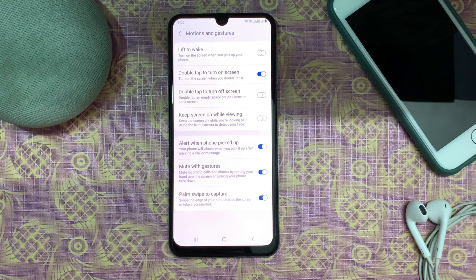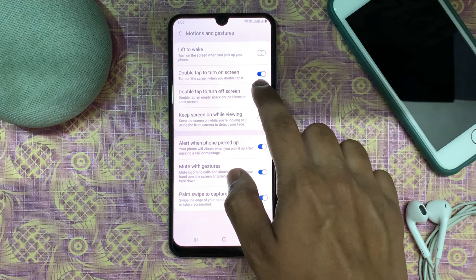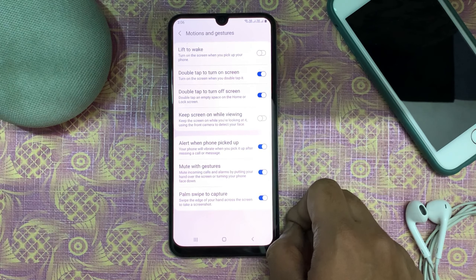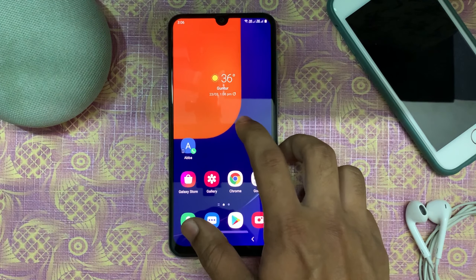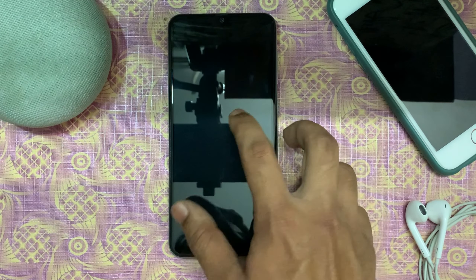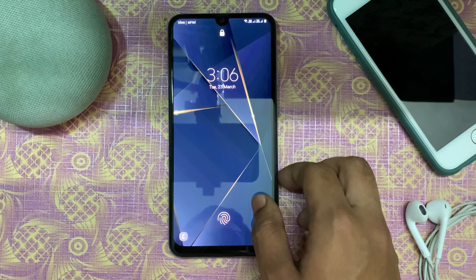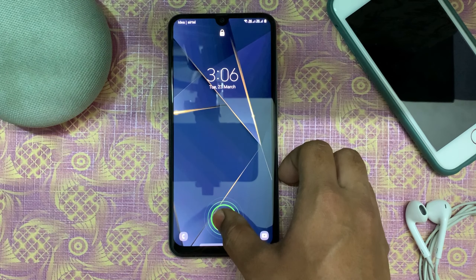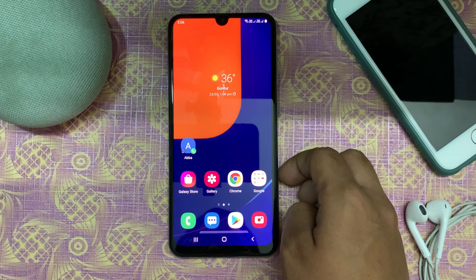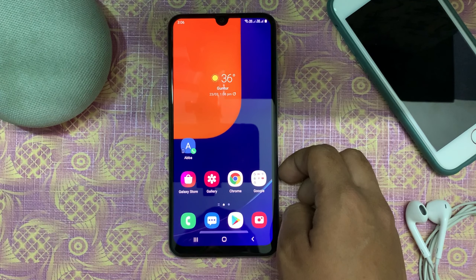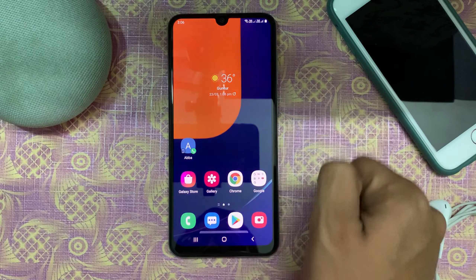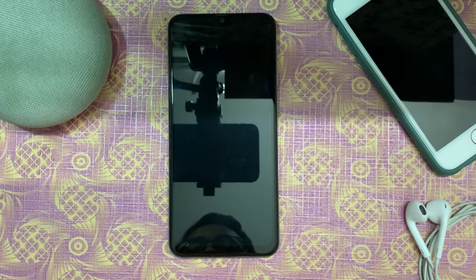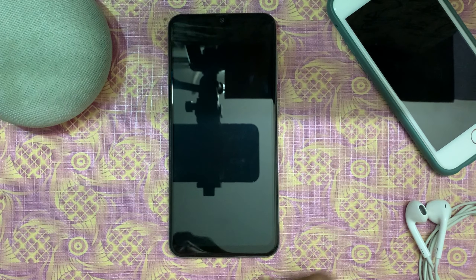The double tap option has been added in One UI 3.0, by which you can turn the screen on and off easily. The double tap option is a great feature in One UI 3.0.